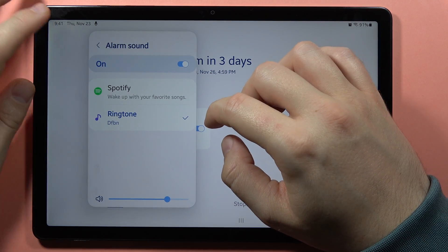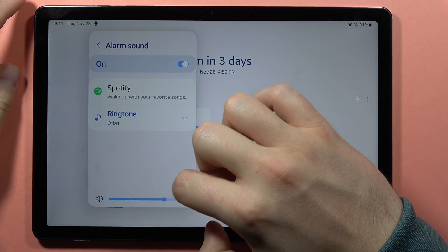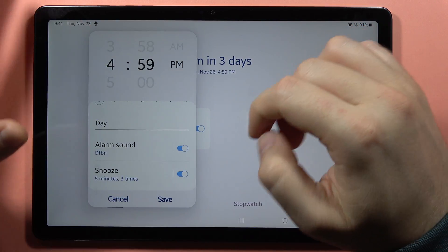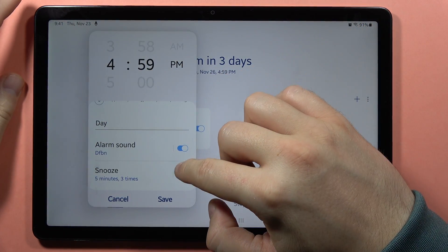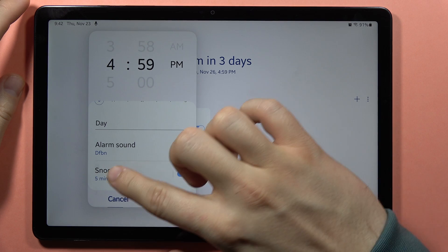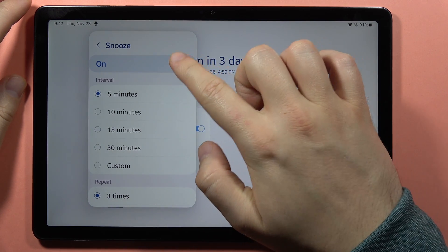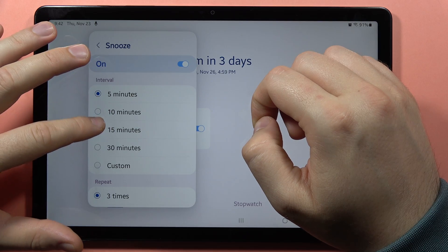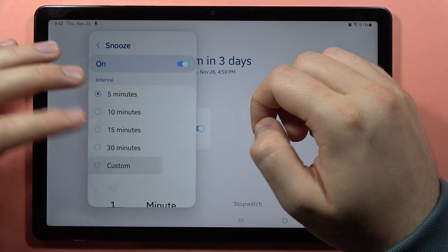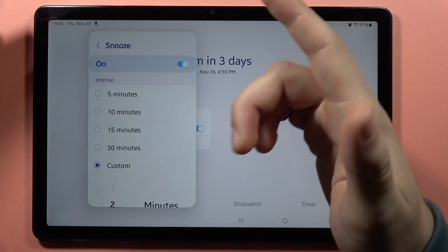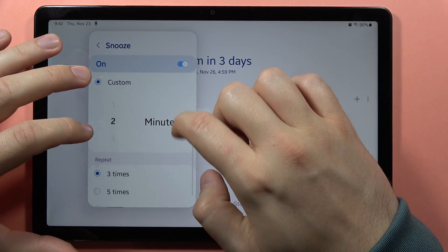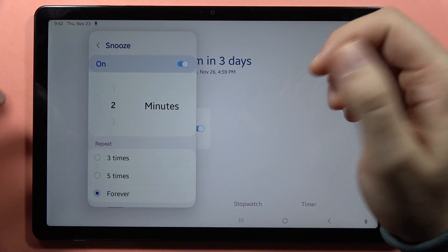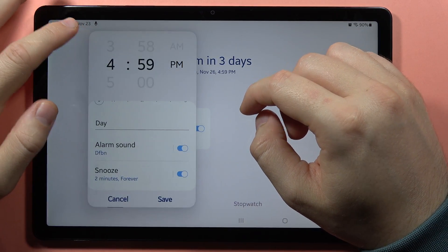Then just go back. You can set the alarm volume level, and here you can set the snooze — when you open it you can turn it on or off, or set the interval between 5, 10, 15, or 13 minutes, or even set a custom one, for example every 2 minutes and repeat 3 times, 5 times, or forever.